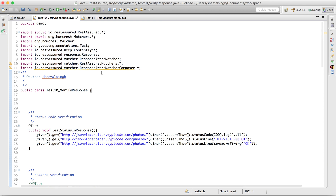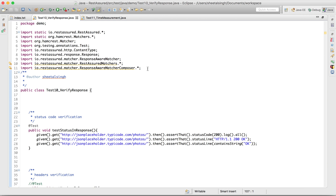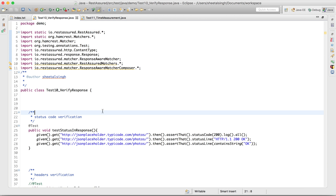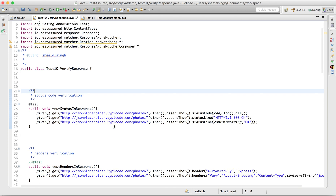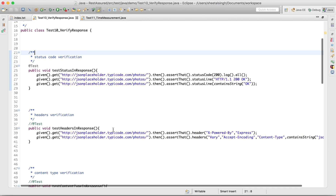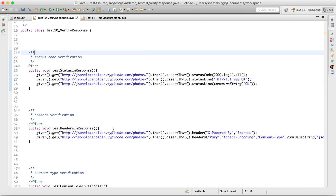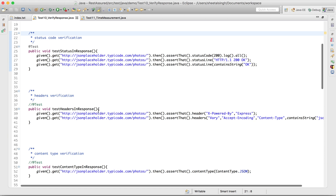If you are trying at your end, make sure that you have all the imports properly imported. In Chapter 1 I showed you the pom.xml, so you can see how to do the setup. There will be no issue with imports then.